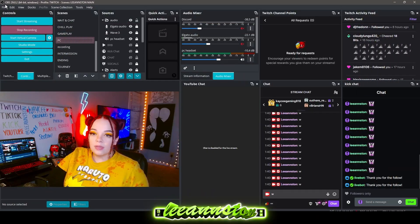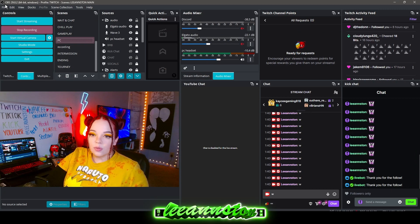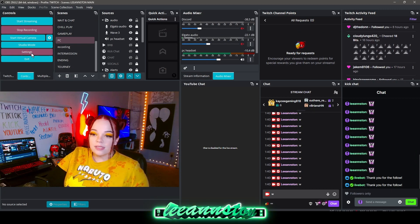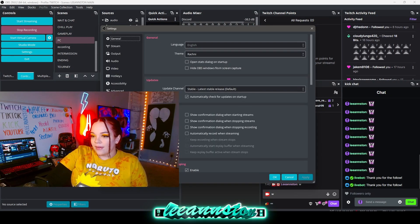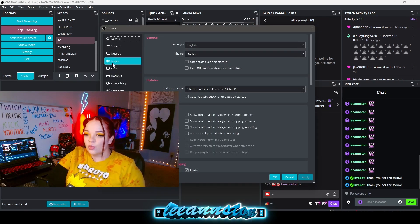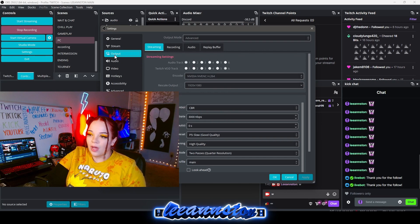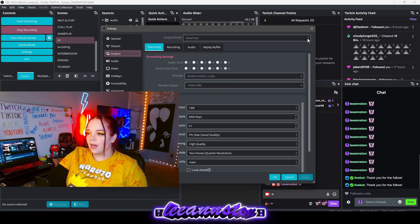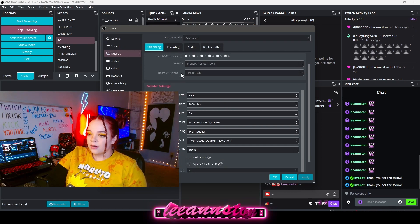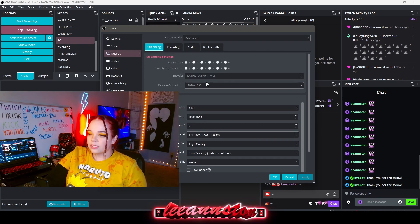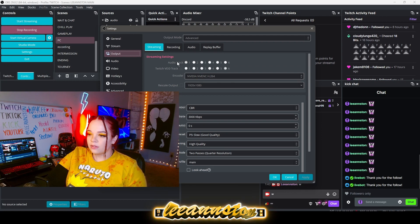So you have to be in OBS of course. You go to your settings. From settings you want to go to output. I set this to advanced. From there you want to make sure that you have your audio track set as one.